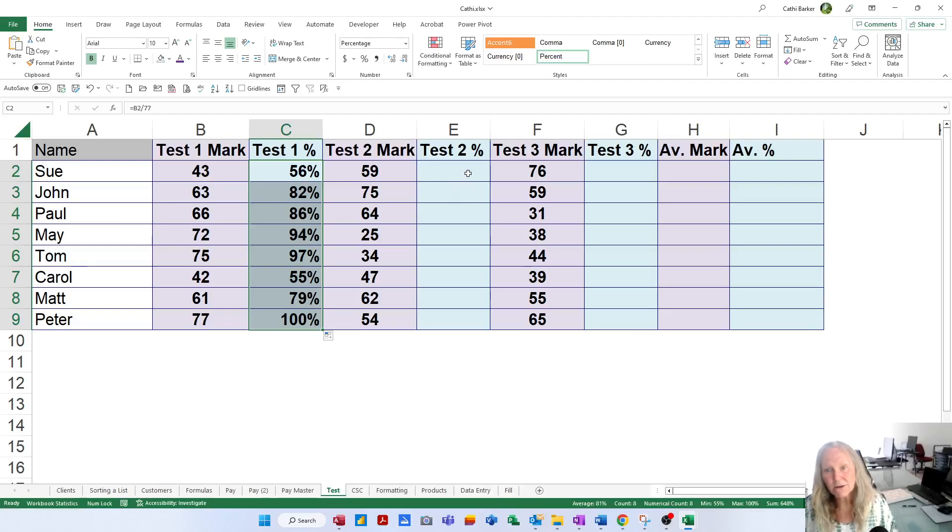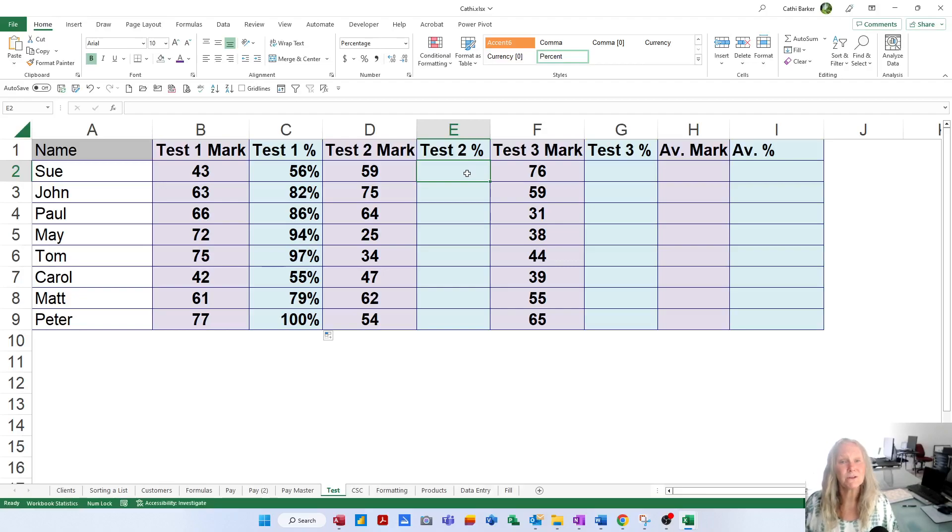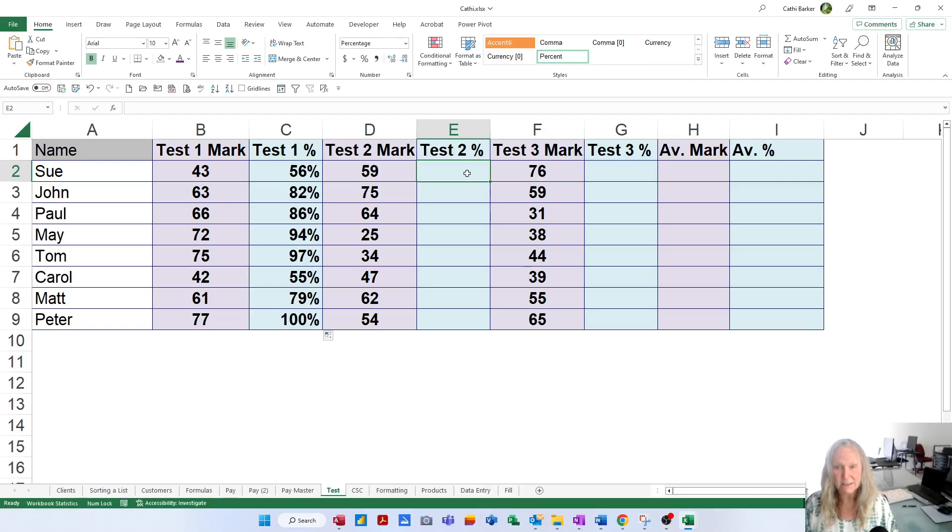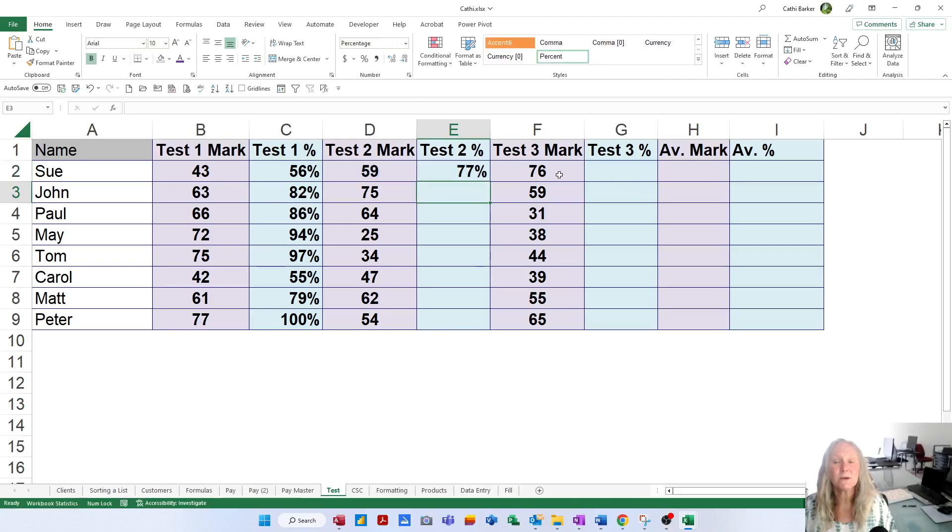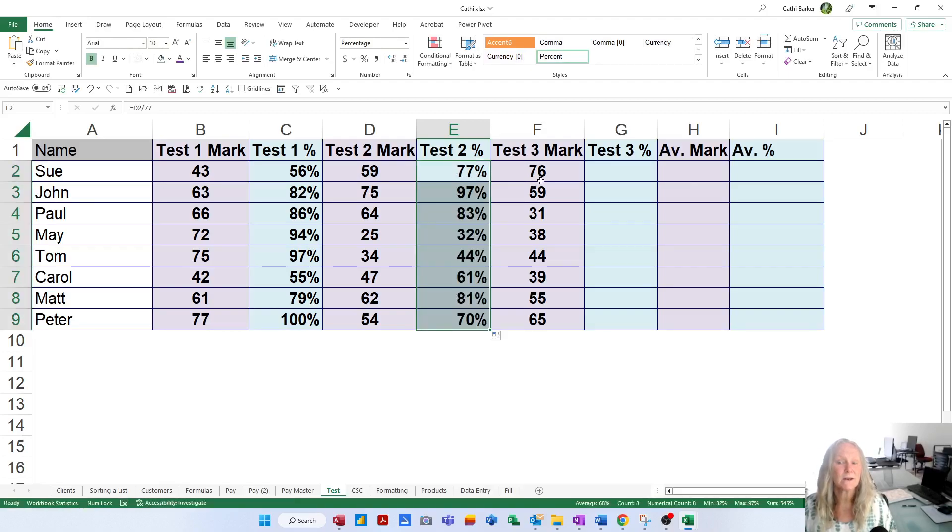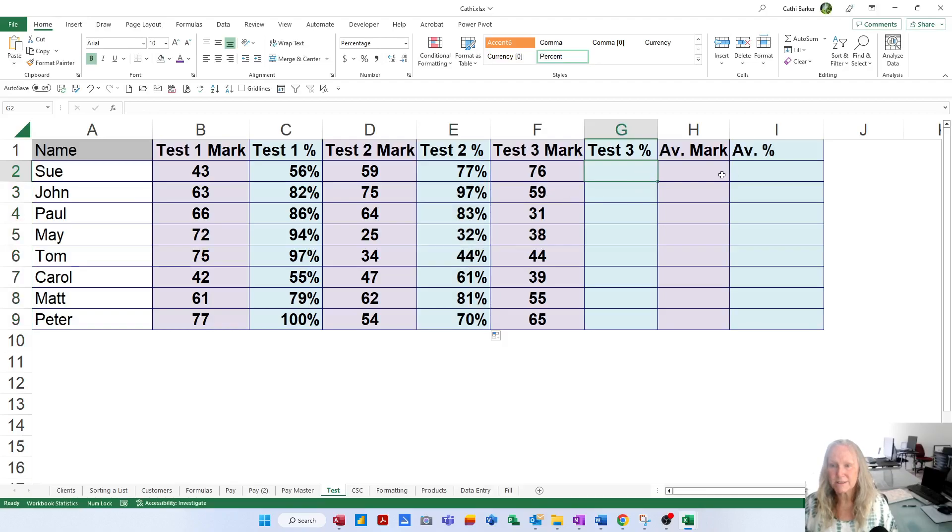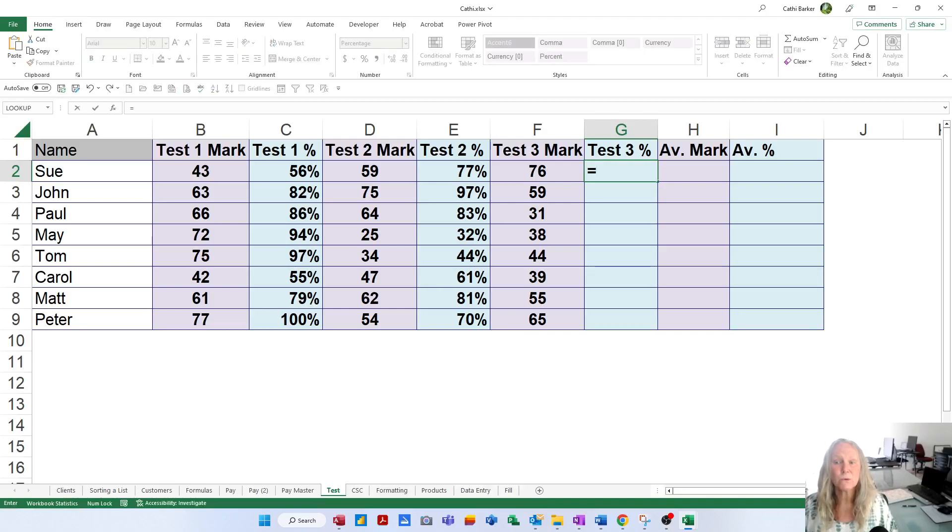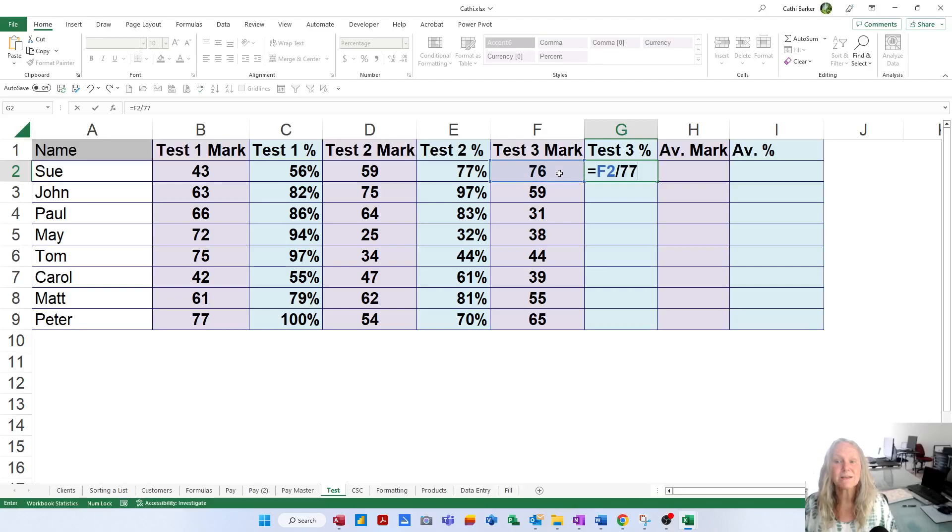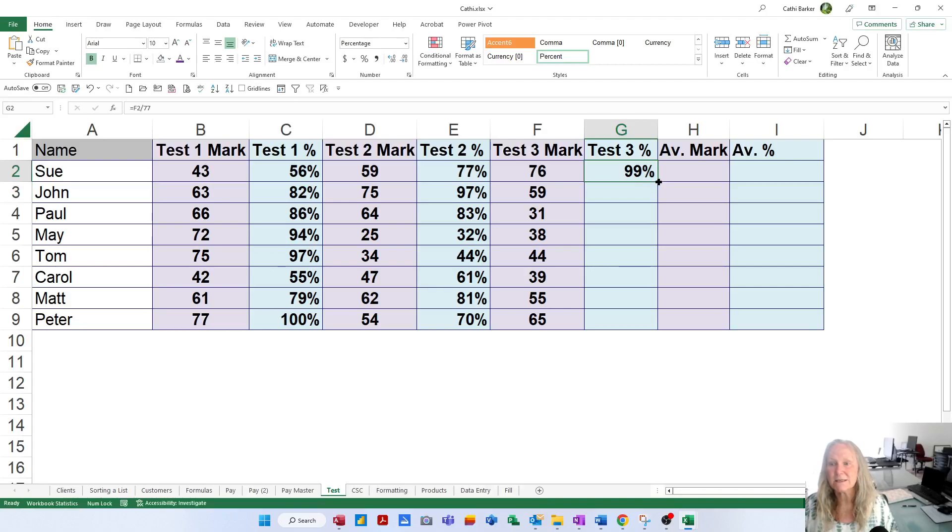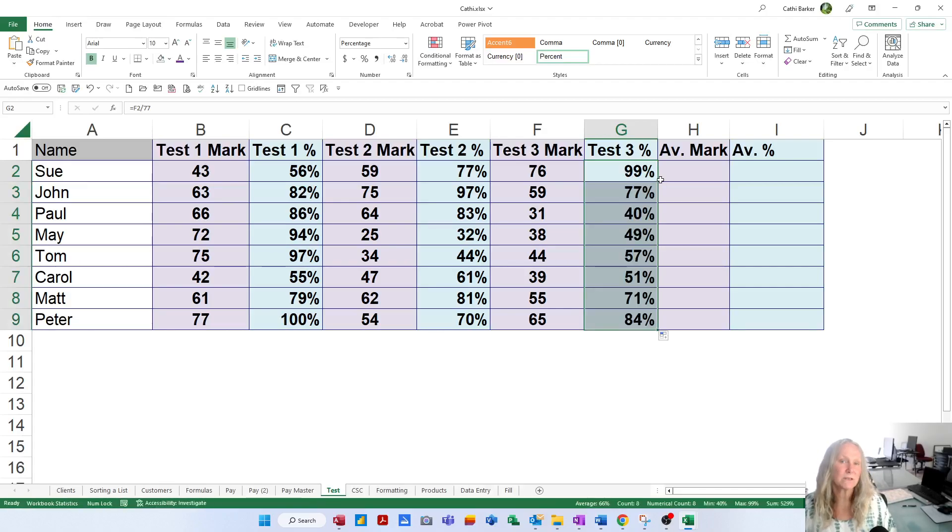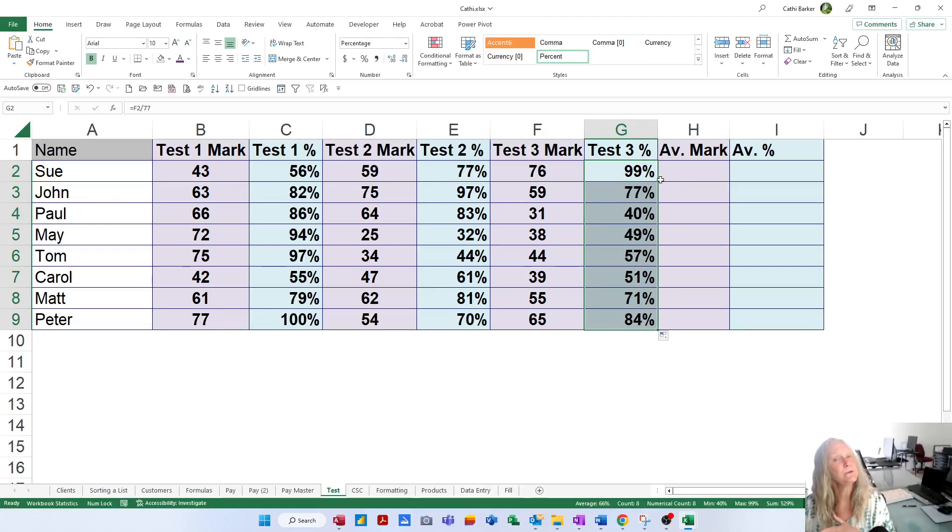Now, let's go to E2. In test 2, Sue got 59 out of 77. So I need to put a formula in E2 that says equals D2 divided by 77. And if I press Enter, 59 out of 77 equates to 77%. I click on the 77% and I double-click the thin black cross. The third test, she got 76 out of 77. In G2 equals F2 divided by 77. Gives you 99%. Click on the 99%, go for the thin black cross in the bottom right corner and double-click to fill it down. And you've effectively calculated what percentage each person got in each test.